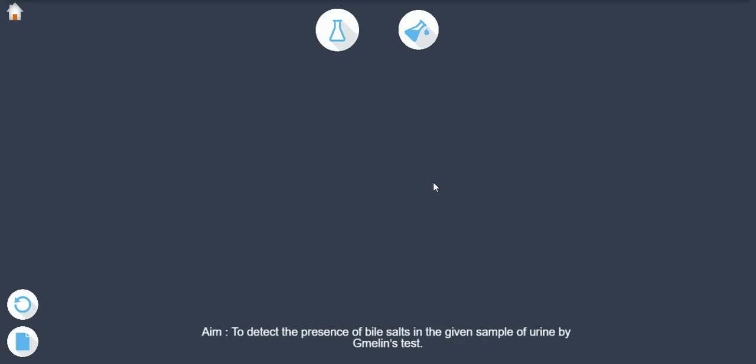Aim: To detect the presence of bile salts in the given sample of urine by Gmelin's test.